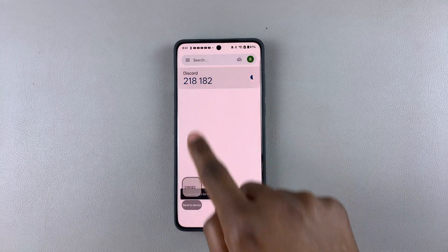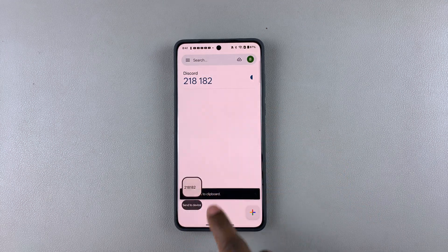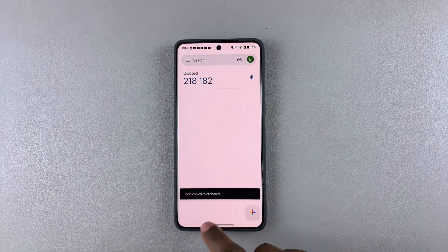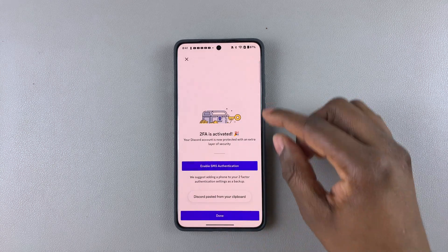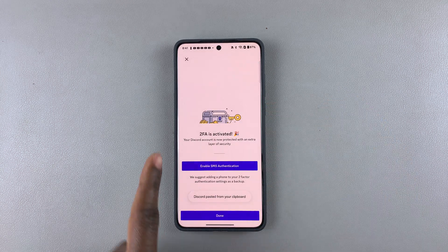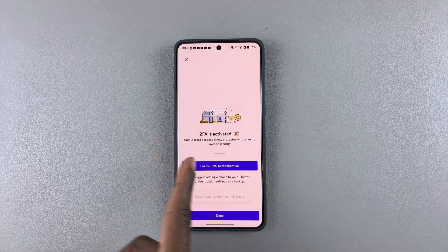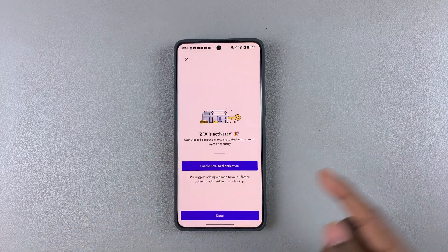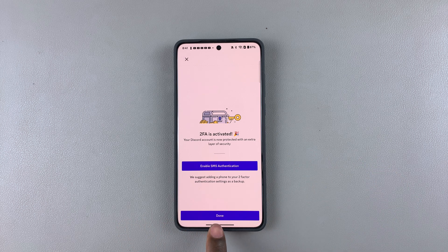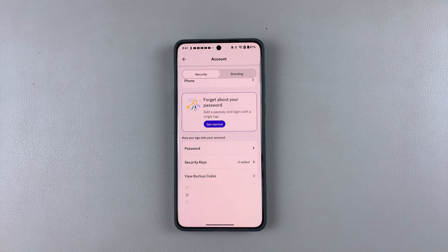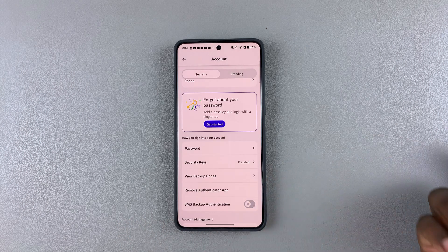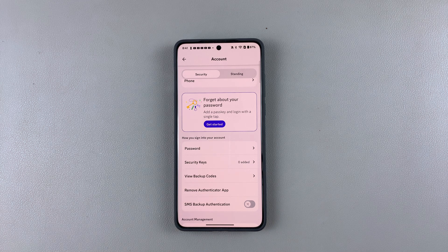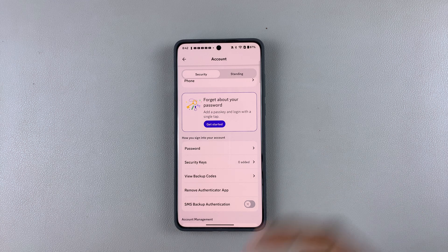Launch the authenticator app, tap on the code to copy it, then go to the Discord app and paste it. There you go — you can now see that 2FA is activated. Once done, simply tap on Done.